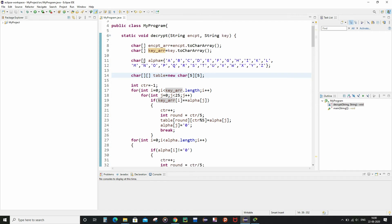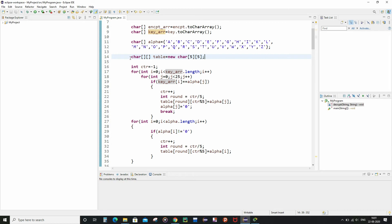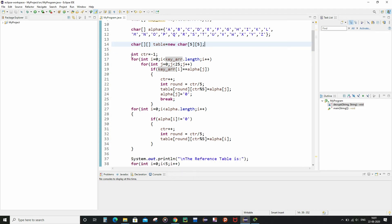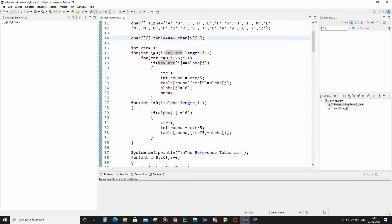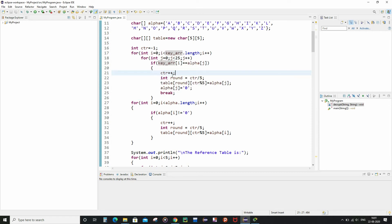After that, I created a one-dimensional character array called alpha containing the letters of the English alphabet from A to Z where I is present but J is not. I also declared a two-dimensional character array called table having five rows and five columns, and an integer variable called ctr initialized to minus one. This for loop fills the first set of positions in the table with the letters of the word present inside the key.